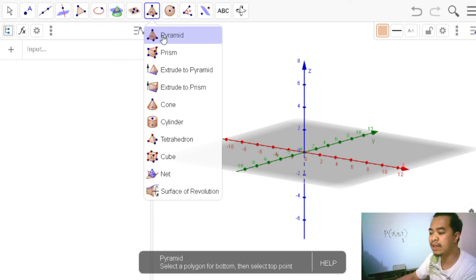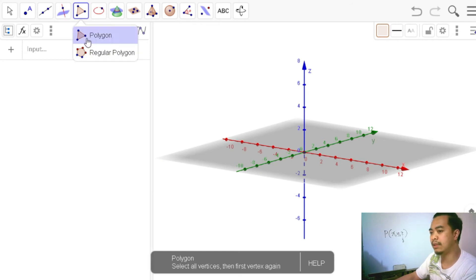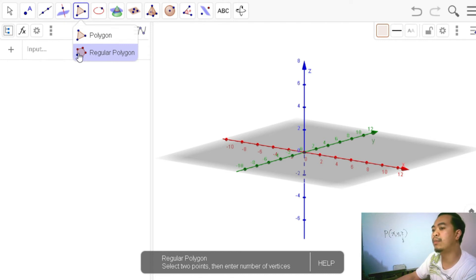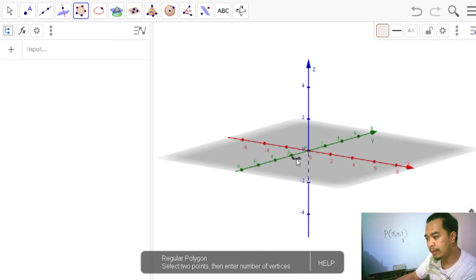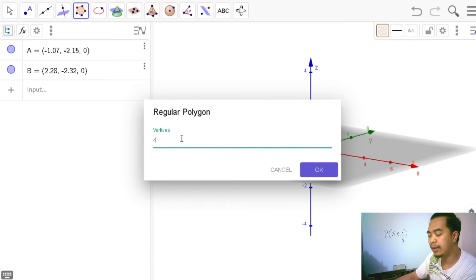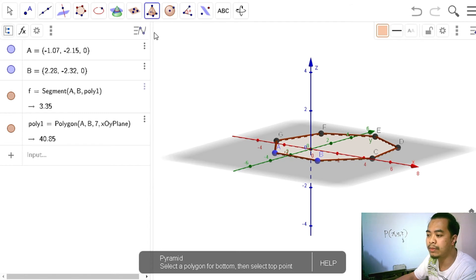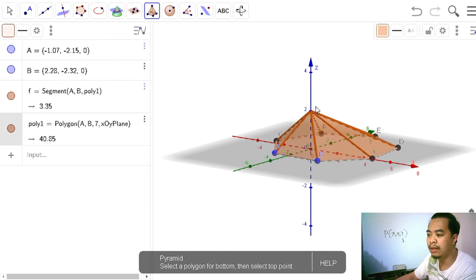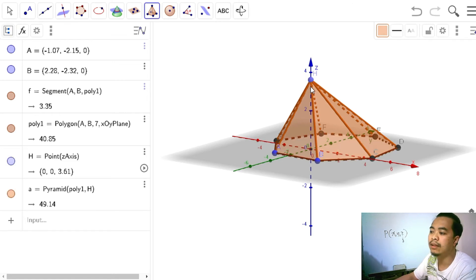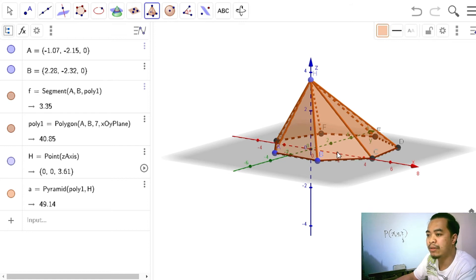Let's start with a pyramid. The tool requires selecting a polygon as the base and then selecting a top point. Let's first create a regular polygon as the base — for example, a heptagon (seven sides). Then we select the polygon and a top point as the vertex of the pyramid. This creates a pyramid — a 3D object with the vertex aligned along the Z axis.